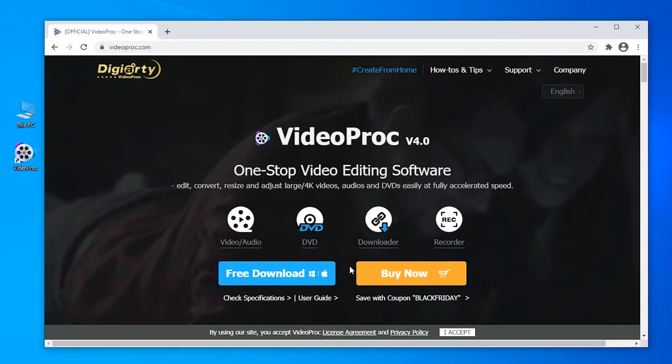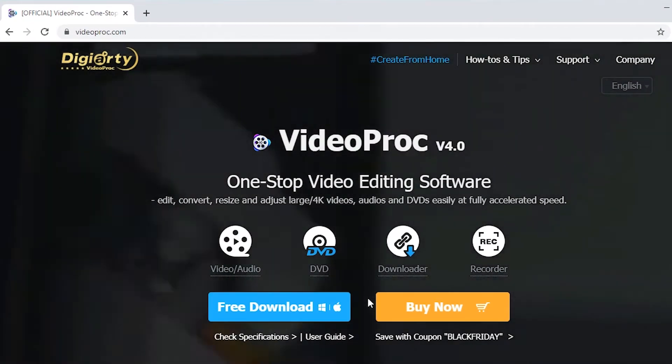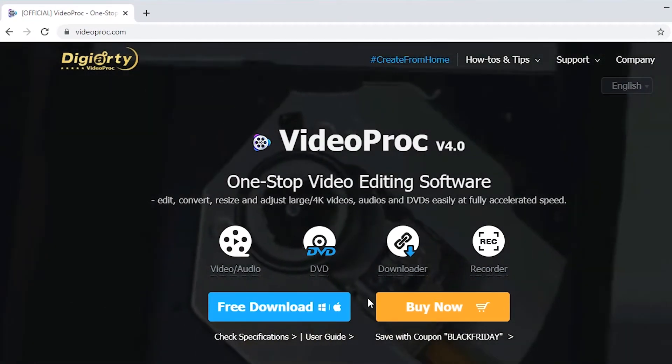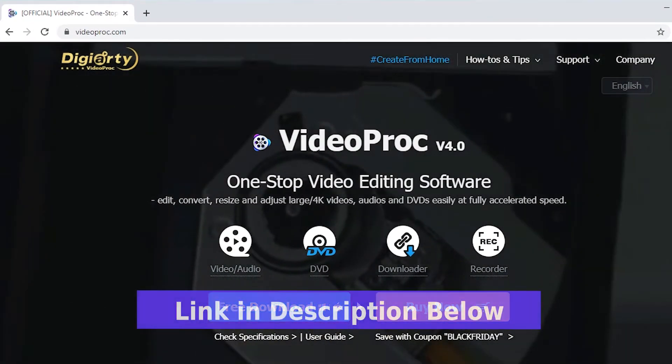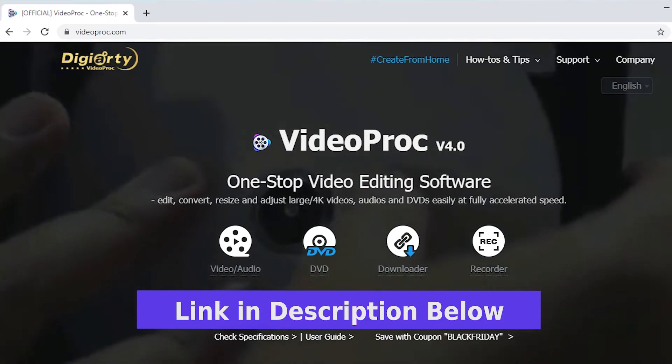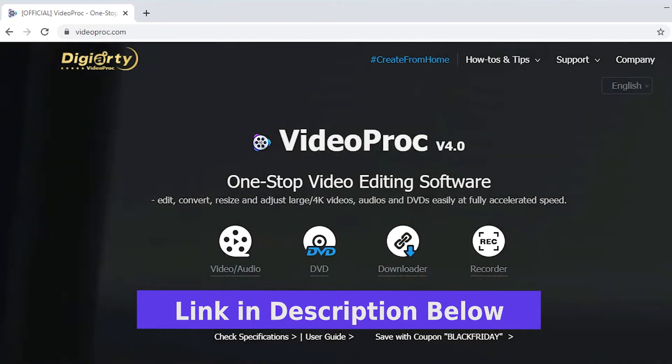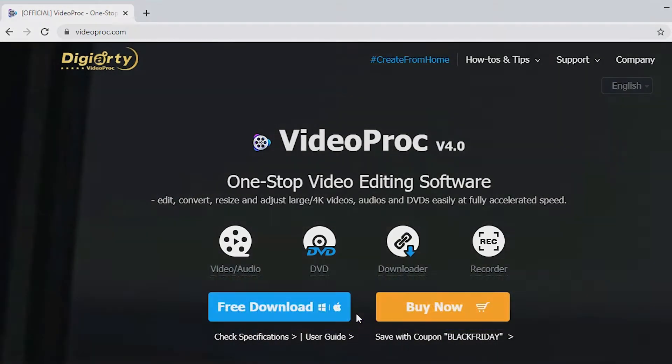To record your computer screen, you will need Vidyprog installed on your computer. If you haven't downloaded it yet, go to vidyprog.com and click download. It's available for both Windows and Mac.